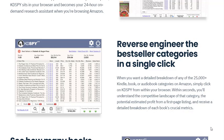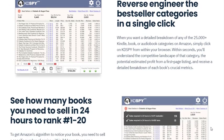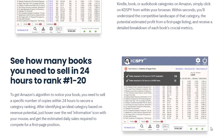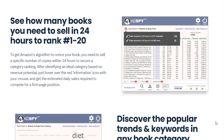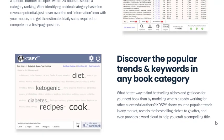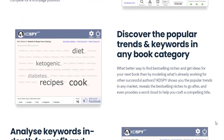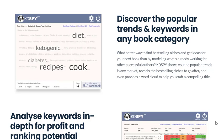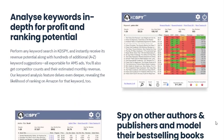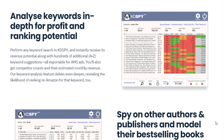One of the standout features of KDSPY Pro is its seamless integration with web browsers. Authors don't need to install any separate software — they simply click on the KDSPY icon while browsing Amazon's website. This immediate access to critical data makes it a convenient and efficient tool for authors.